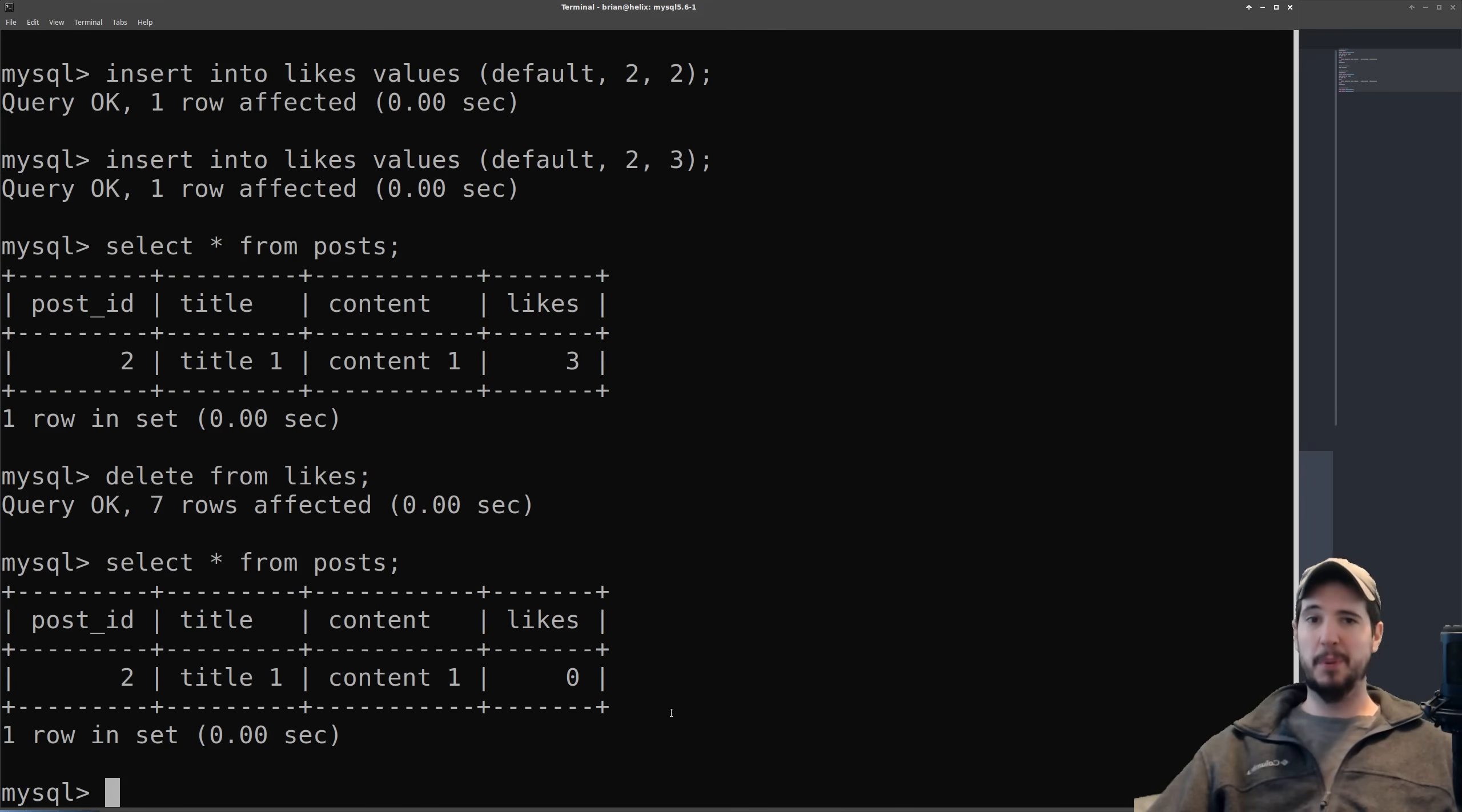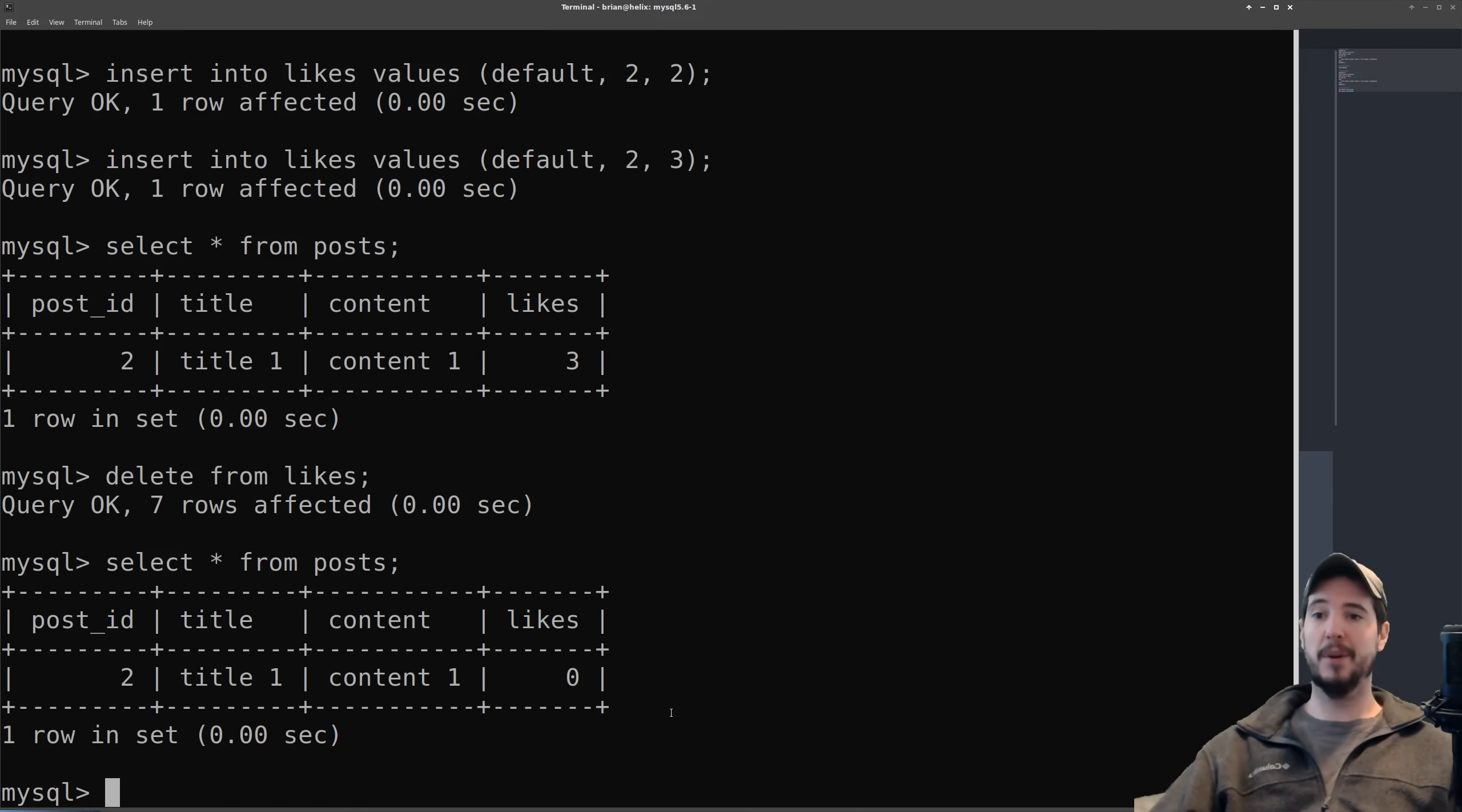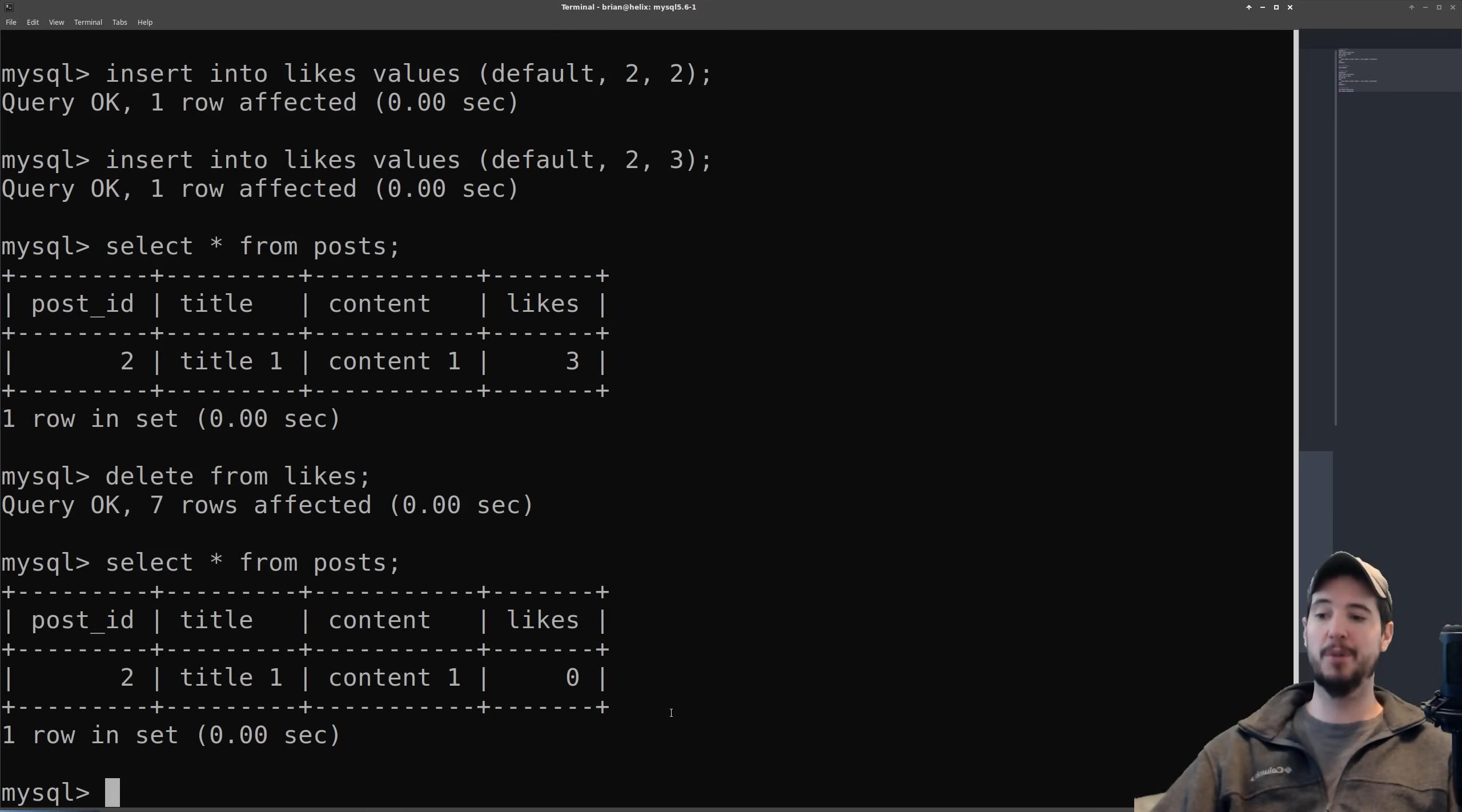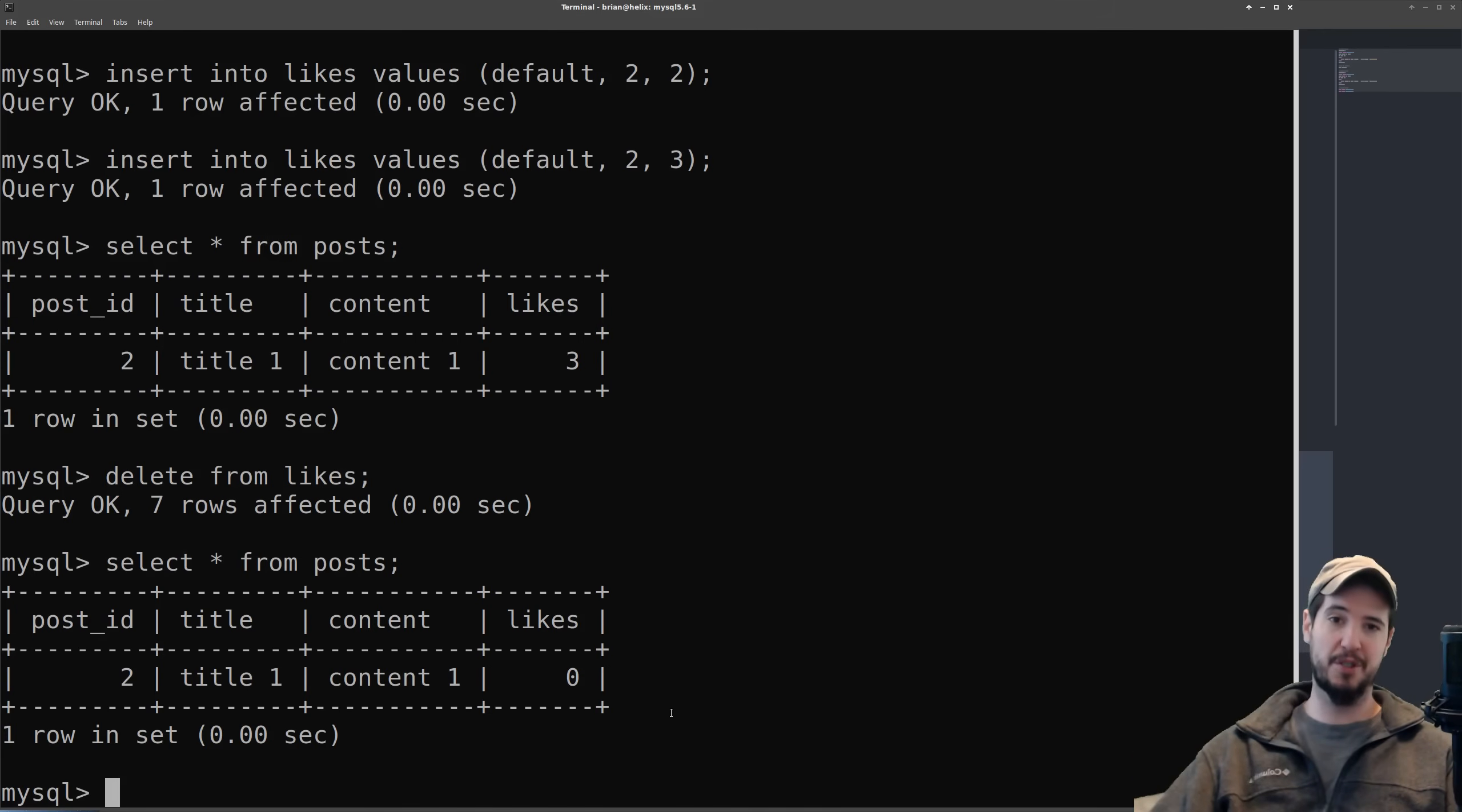So some might be thinking at this point, well I could just as easily implemented this in my application code. I don't need to do it in the database and the answer is you absolutely could. However that's subject to two drawbacks. The first drawback is that your application code could be subject to regressions and therefore this may stop working and then now your likes is all out of sync. The second thing is that if you have two separate applications that are accessing the same database then you would actually have to have that logic to manage the likes in both application one and application two.